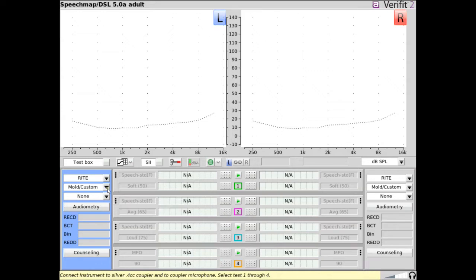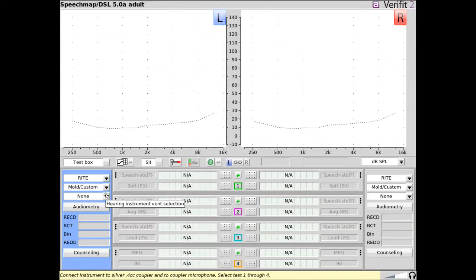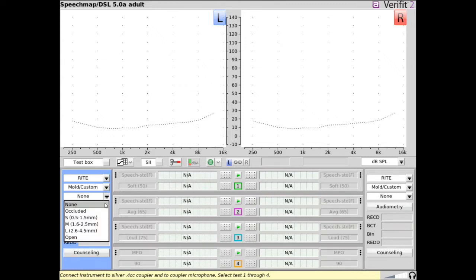Select whether the hearing and spring coupling is a mold or custom earpiece or is an instant fit dome or sleeve. Next select the venting characteristics. If mold slash custom is selected, venting can be set as none, occluded, small, medium, large, or open.